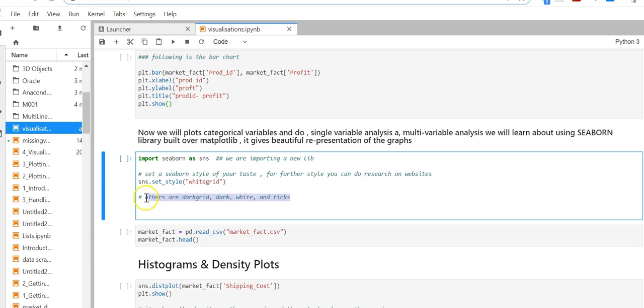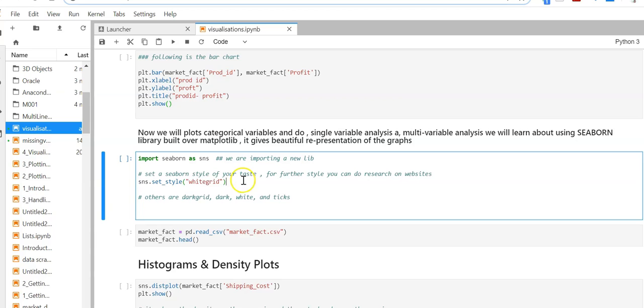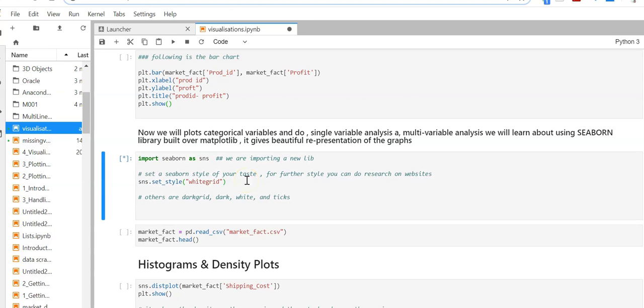You can study these styles further on the documentation websites. We've chosen white grid style because it's good for large data sets. Let me import and execute this.